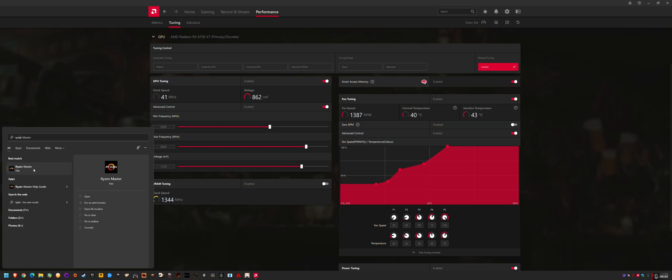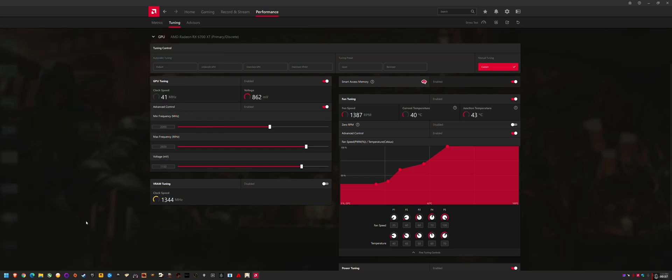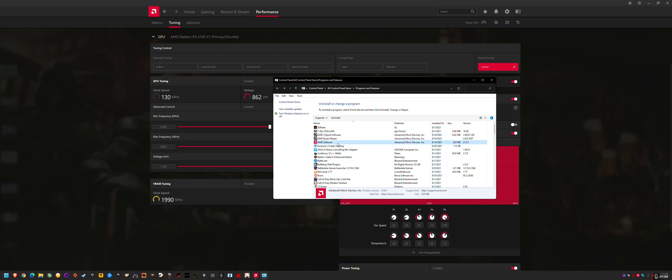The steps to fix it were to open programs and features. Depending on where it is, just go to start and type programs and find this section. You can see here that I've installed the GPU drivers. This is the Radeon AMD software today on the 14th. And then I realized my Ryzen Master was broken.